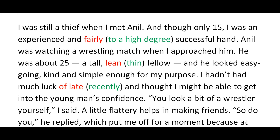'Anil was watching a wrestling match when I approached him. He was about 25, a tall, lean fellow and looked easygoing, kind and simple enough for my purpose.' The thief saw Anil watching a wrestling match and went to talk to him. Anil was about 25 years old, tall and lean — lean means thin. He looked easygoing, kind and simple enough for the thief's purpose.